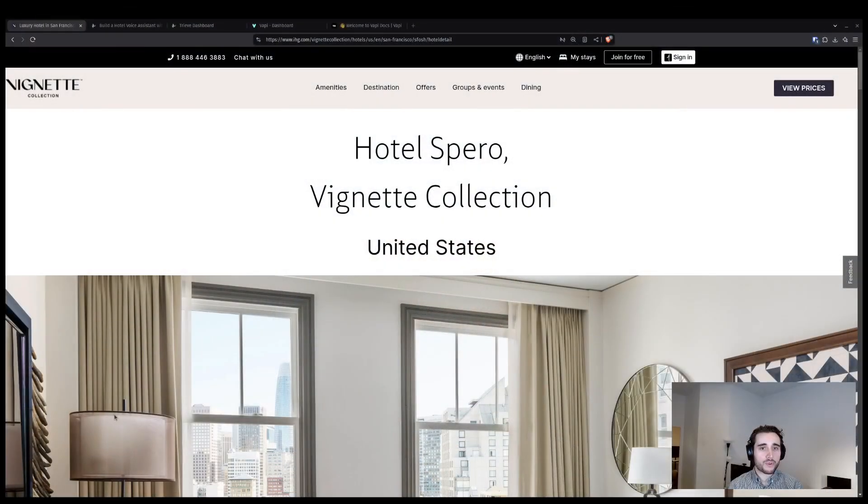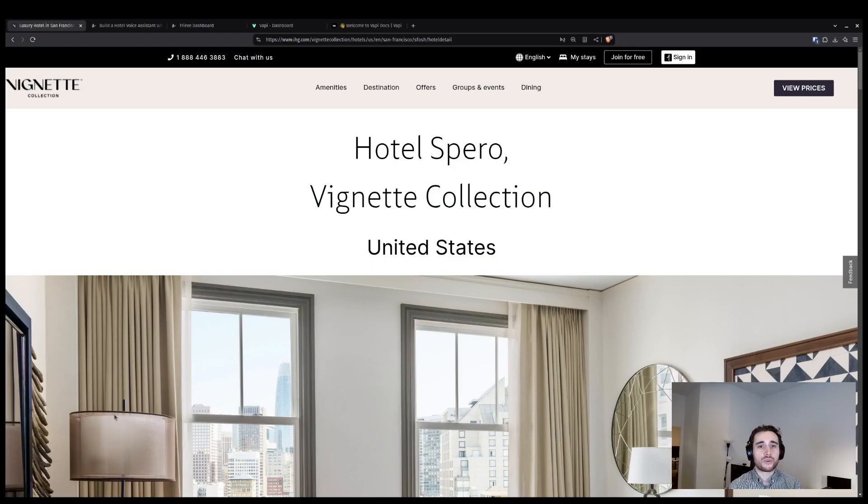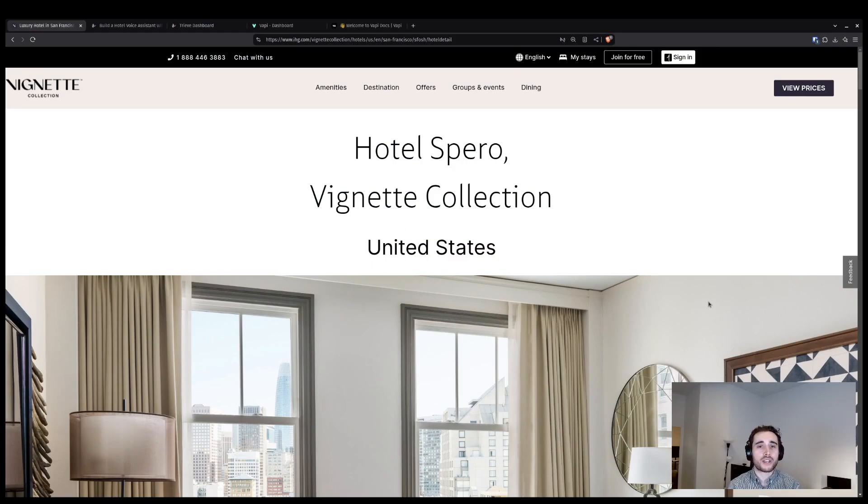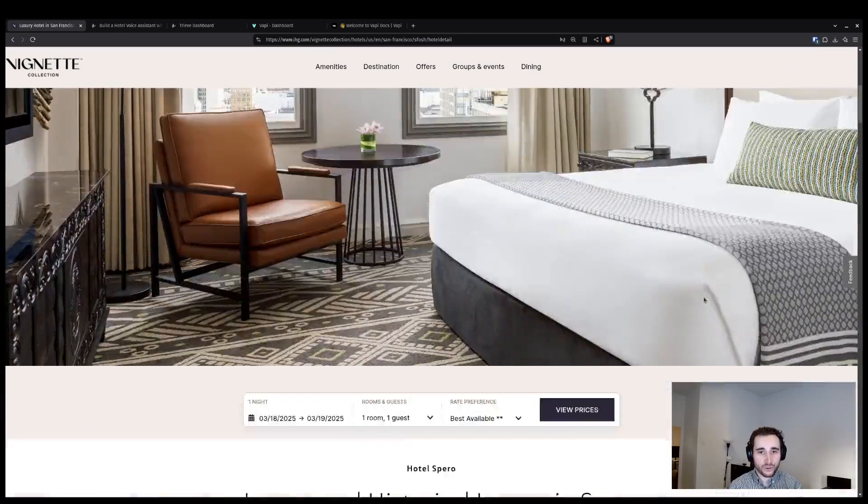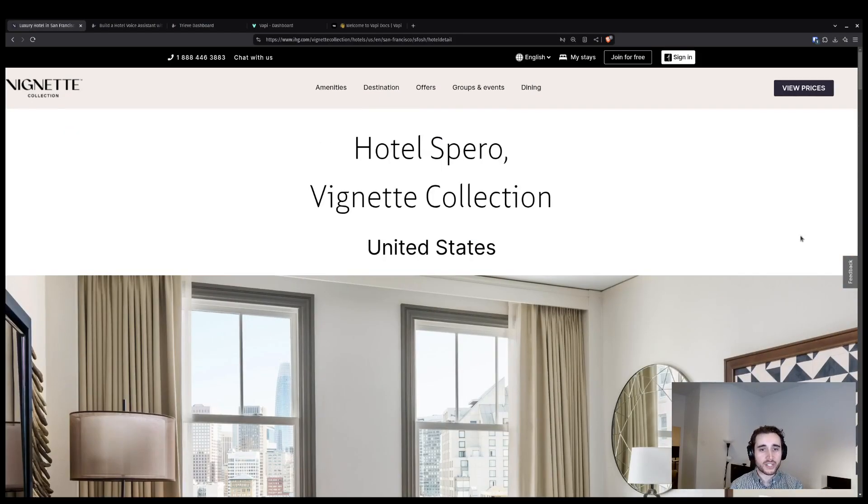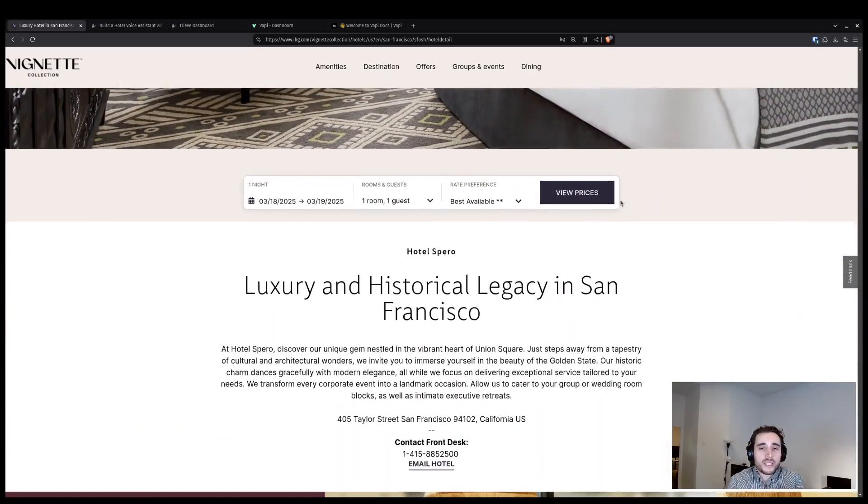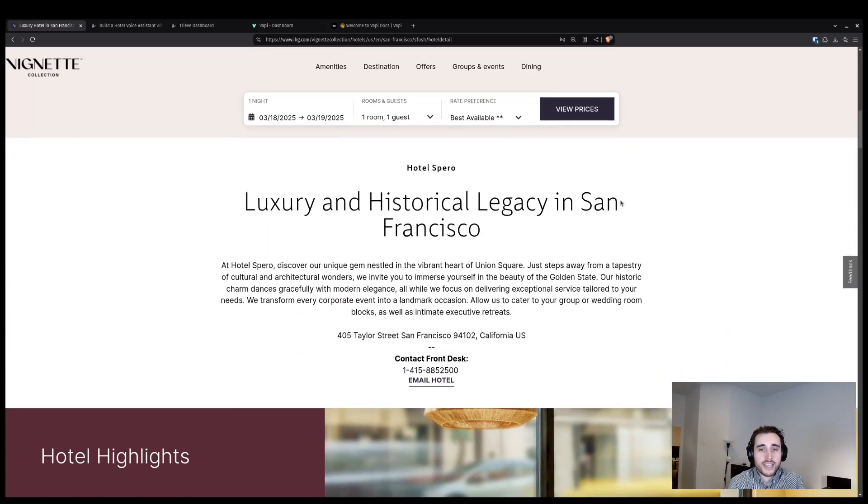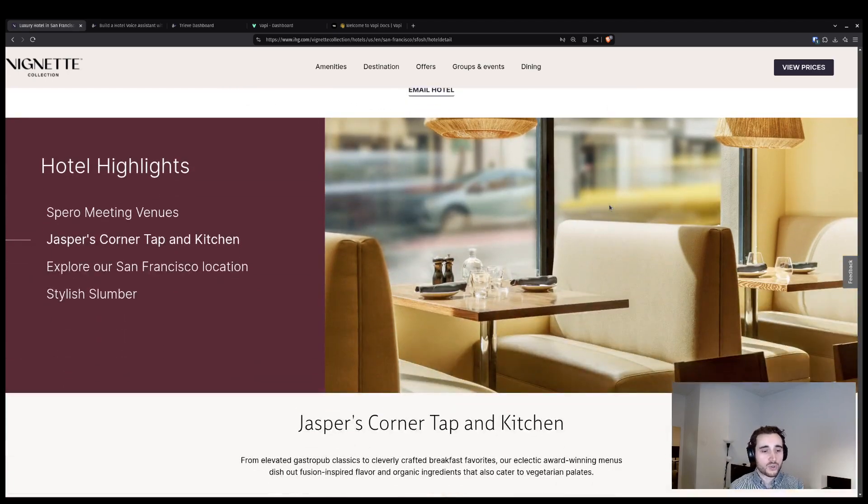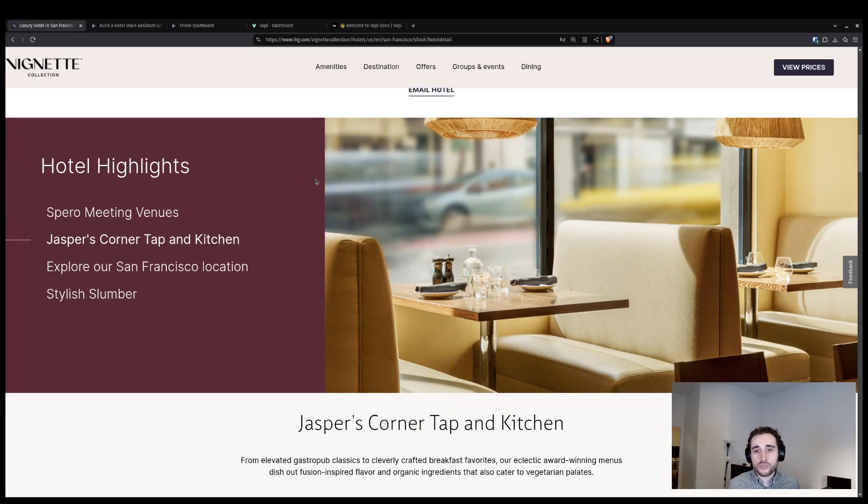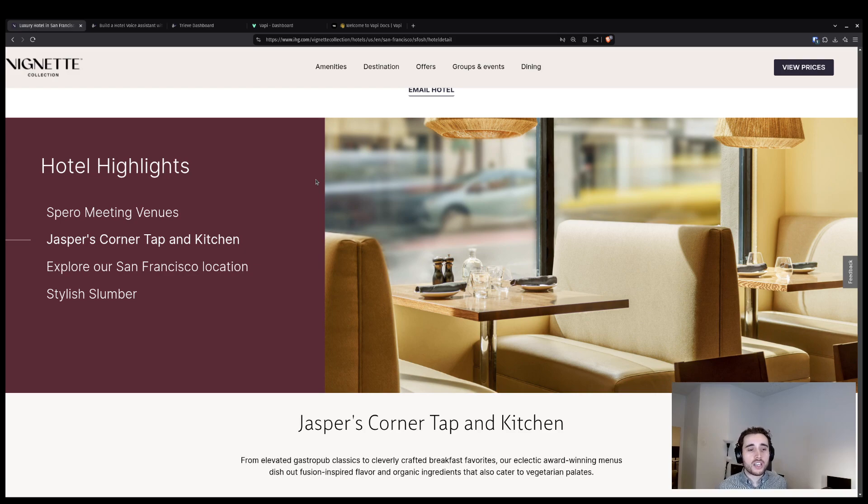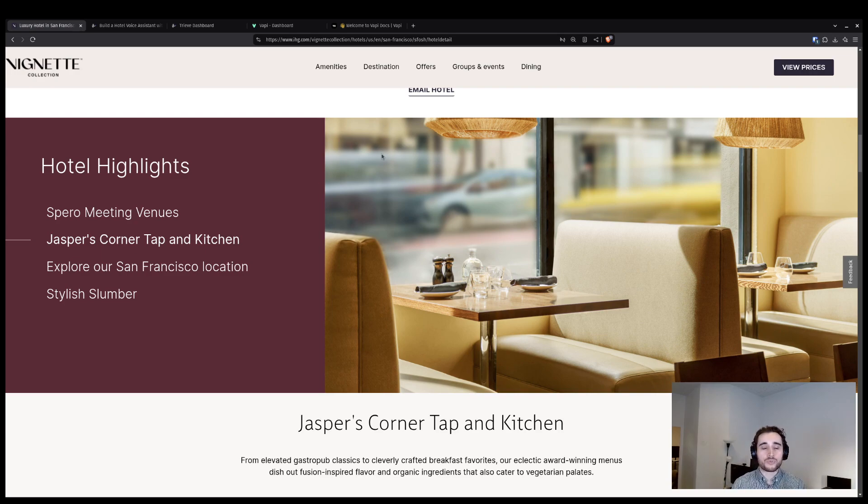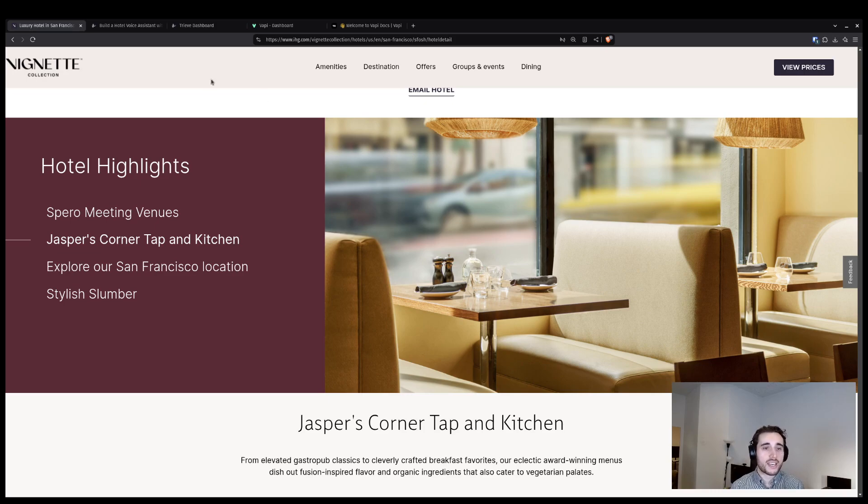So the first step in the process is going to be finding the URL of the hotel that you actually want to build for, which we've done here for Hotel Sparrow. Our goal is to make a voice agent that can answer questions which are specific to what Hotel Sparrow offers. Like if I ask what restaurant should I go to at the hotel, it should recommend Jasper's Corner Tap and Kitchen. But without me setting up a knowledge base using the website, the voice agent wouldn't be able to fulfill those kinds of functions. So now that we know what we're building, let's go ahead and get started.